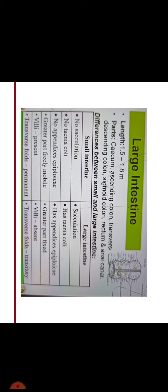In small intestine, the greater part is freely mobile except duodenum. Jejunum and ileum are freely mobile but in large intestine, the greater part is fixed. Villi are present in the small intestine but villi are absent in large intestine. Transverse folds are found in both but are permanent in large intestine.